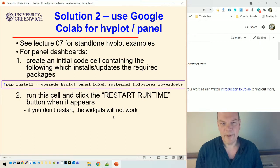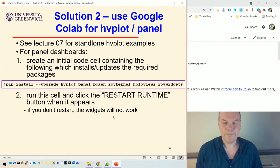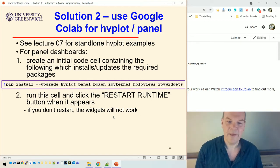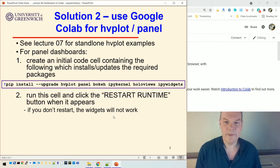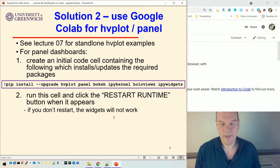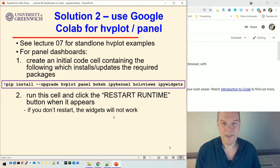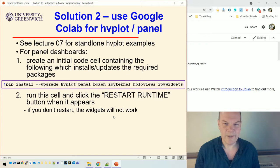And there'll be a button at the bottom that says, restart runtime. You need to click that, and then you can start working. Okay. So restarting runtime enables you to use those packages, and means the widgets will work. If you don't restart, then the widgets, I think the pictures should appear, but the widgets won't work. So you won't be able to do any of the dashboard stuff.